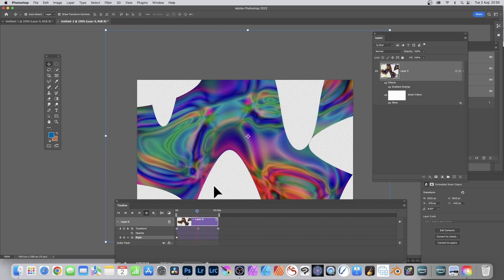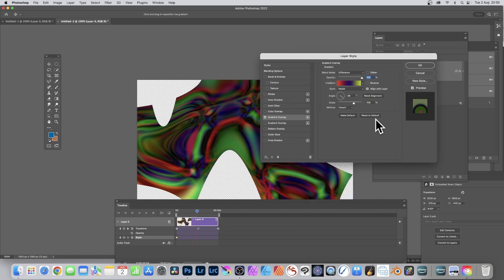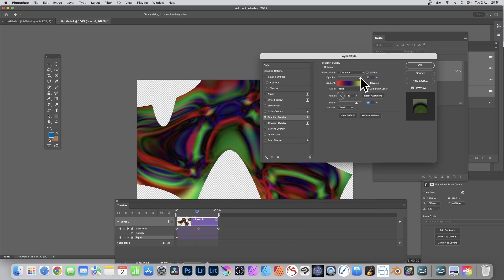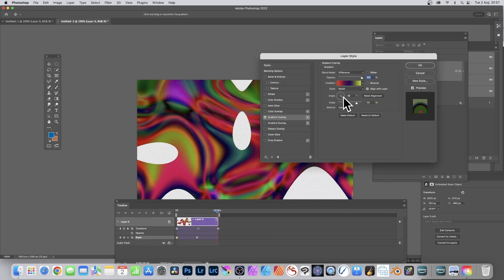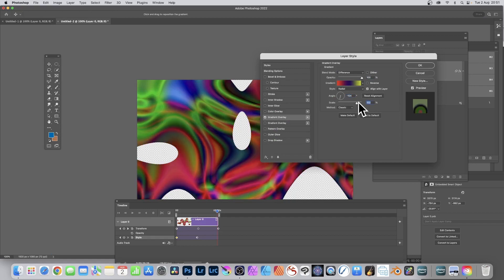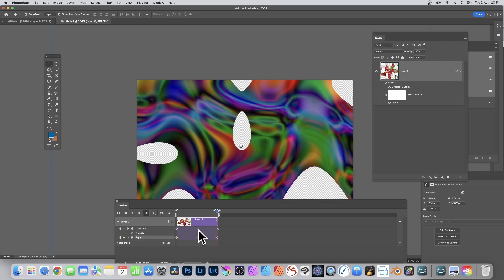Go to Gradient Overlay, double-click, and maybe change the gradient — just change the scale and other settings, adjust the opacity. Click OK. Then go to the end, double-click again, change the angle, change the scale, and change the gradient. You've got lots of different gradient changes, on top of all the previous keyframes as well.